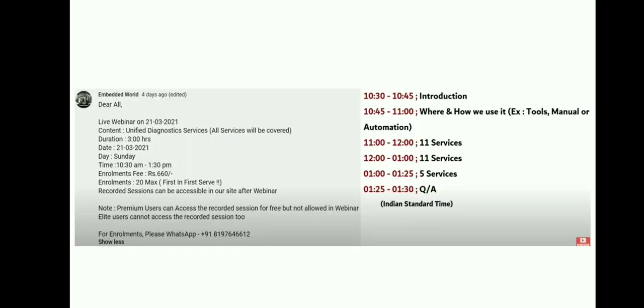These are the six functional groups under which we have all these services. If you already registered or enrolled, don't forget to join and we'll share the link before half an hour. Yes, try to learn and we'll get back to you in the next video. Until then, bye, take care.